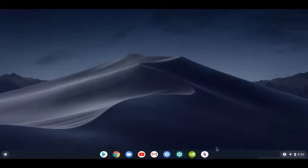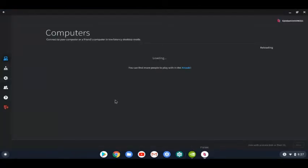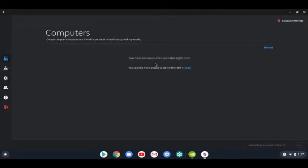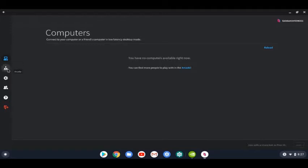So the first app is Parsec Gaming. You can play with your friends between computers. If you have any friends on here, you can join with a share link or a peer ID. If you don't feel like playing with other friends, then you can go to Arcade.